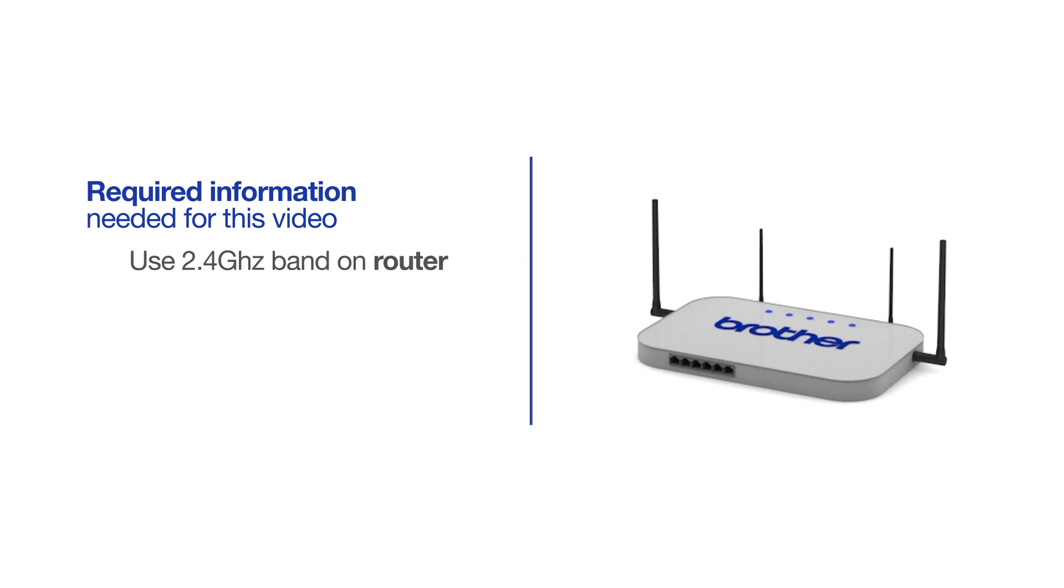If you're using a dual-band router, make sure your Chromebook is connected to the 2.4GHz band. If you're connected to the 5GHz band, the Brother printer will not be discovered.